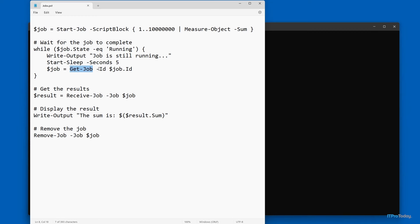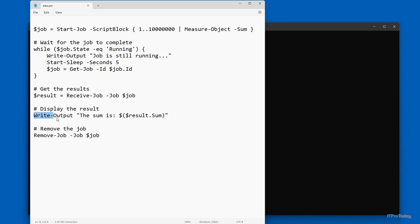Once five seconds is up, we set $job equal to Get-Job -ID $job.ID, and then the loop starts all over again. Eventually the job finishes running, and at that point we want to see the results. I'm setting up a variable called $result and setting that equal to Receive-Job — that's the cmdlet that takes the output from a job — and then we specify $job. To display the results, I'm using the Write-Output cmdlet, typing 'The sum is' and then $result.Sum. At the very end, there's one last command: Remove-Job, where I specify the job I want to remove. So let's go ahead and run our script.